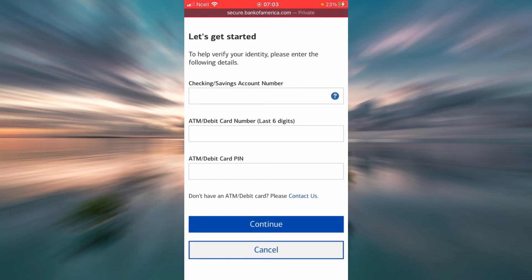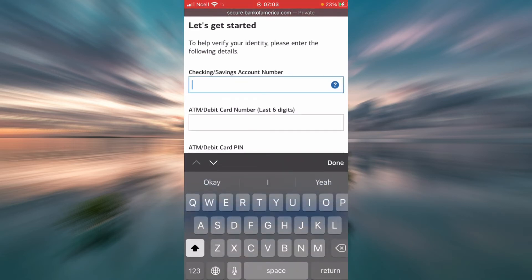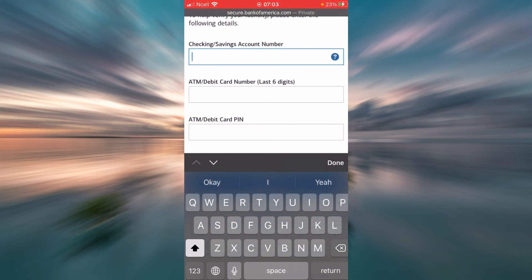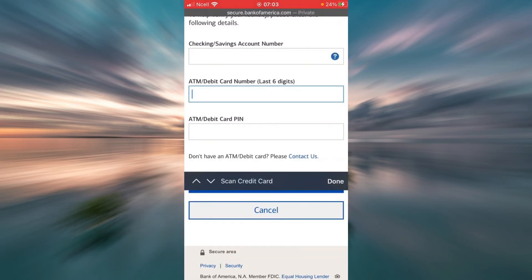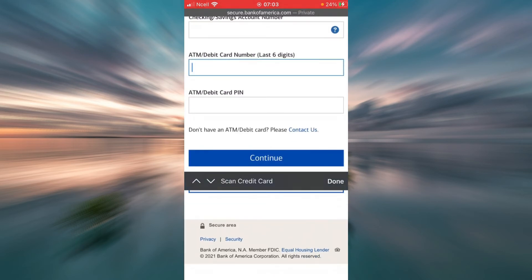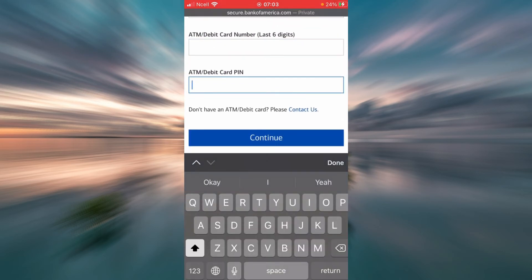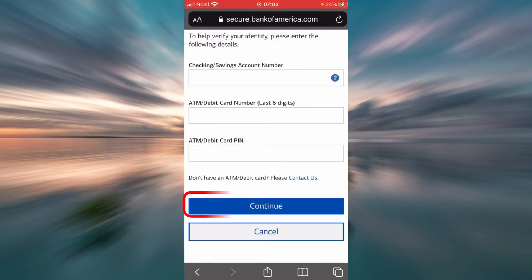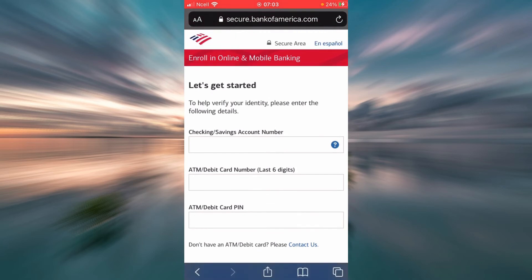That will bring you to a page where you will have to verify your identity. To do that, enter your checking or savings account number, then enter your ATM or debit card number, then your ATM or debit card PIN. Finally, tap Continue to get successfully enrolled.